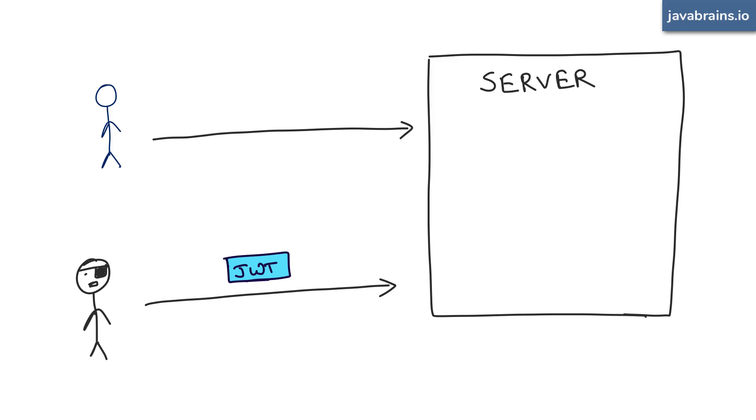Wouldn't that work? Well, yes, technically, it will work, which is why you have to be careful about how you're transmitting JWT. It has to be in an HTTPS connection.